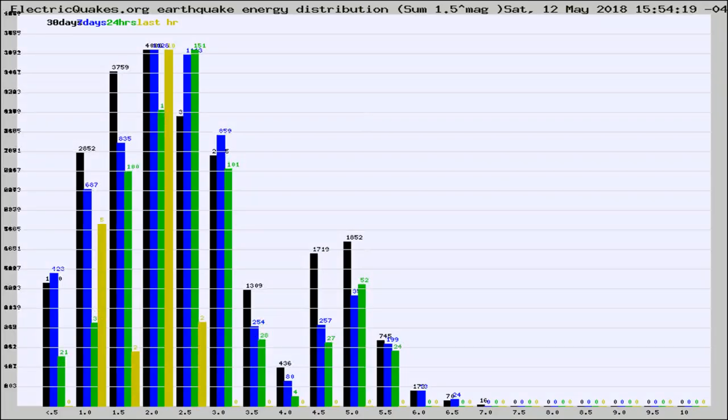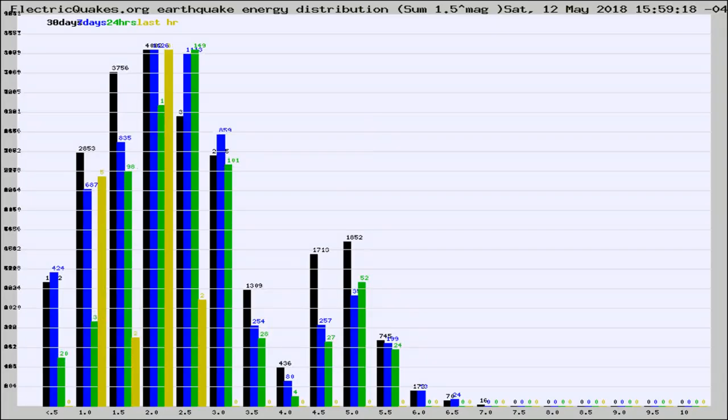Different colored columns are for 30 days, 7 days, 24 hours, and the last hour.